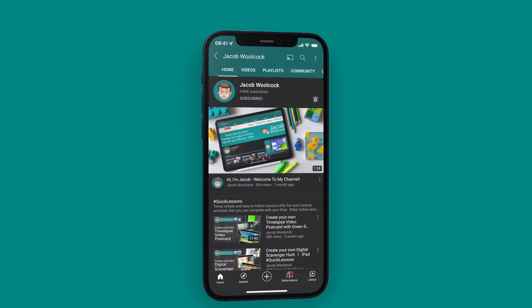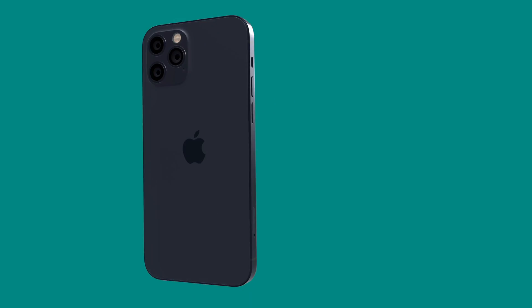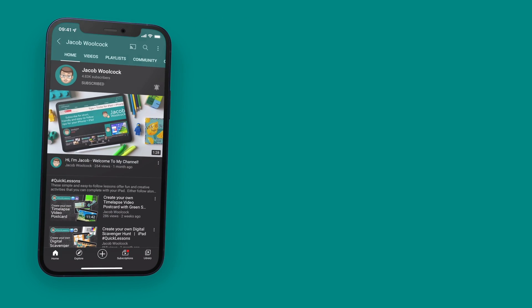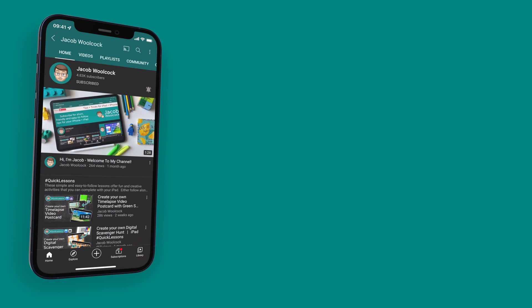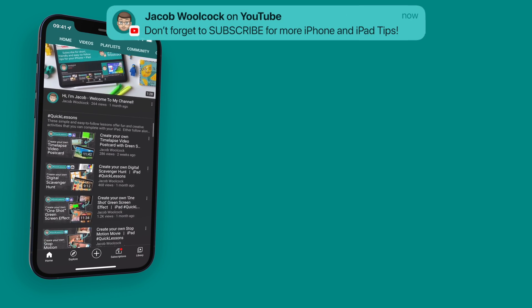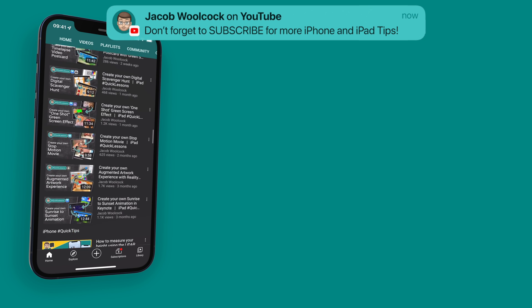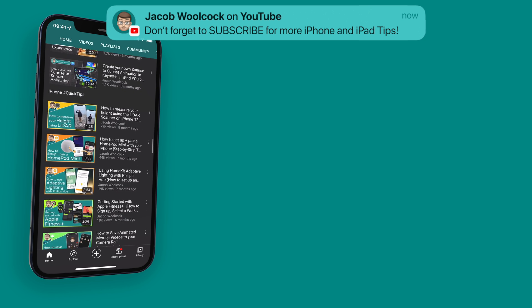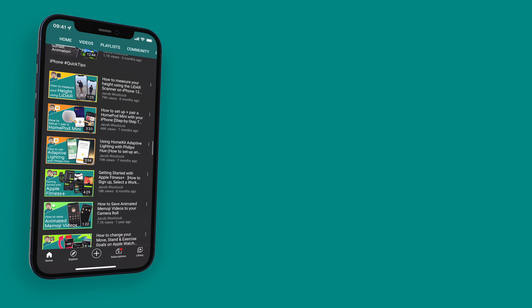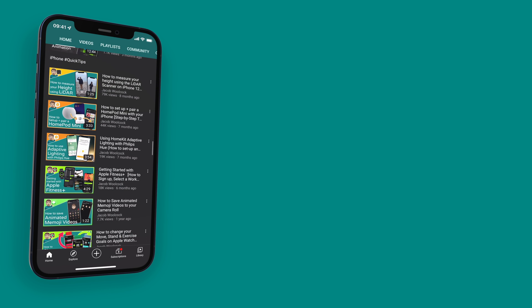If you'd like, please do subscribe to my channel down below — that will really help me grow and share my videos with more people. And while you're here there are a couple more videos on the screen now that you might like about iOS and iPadOS 15.